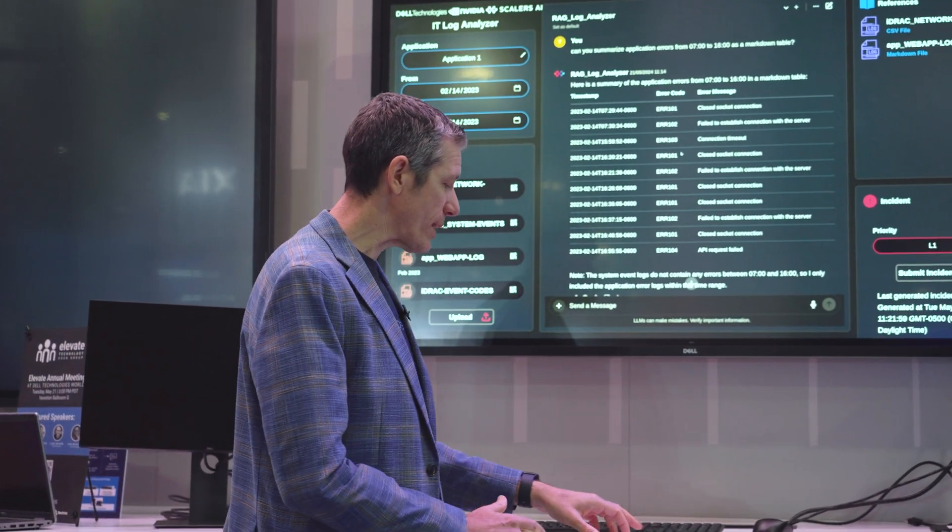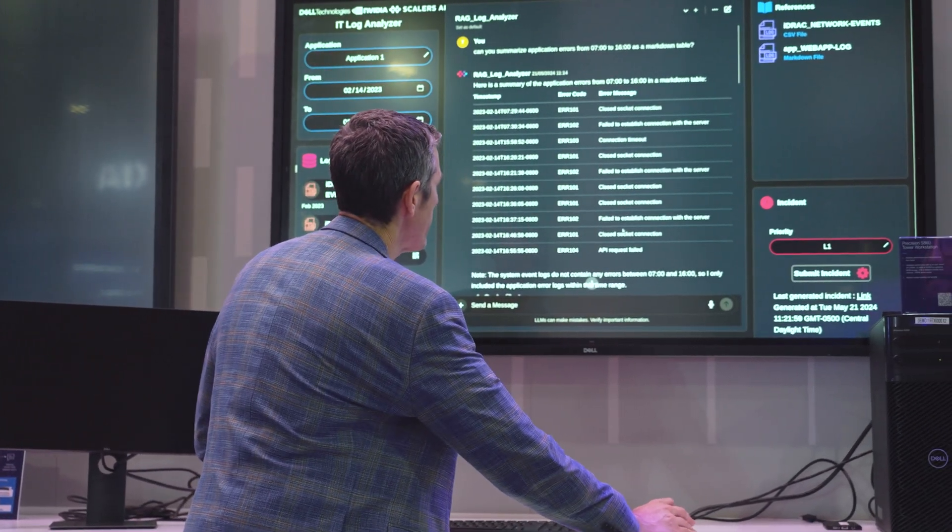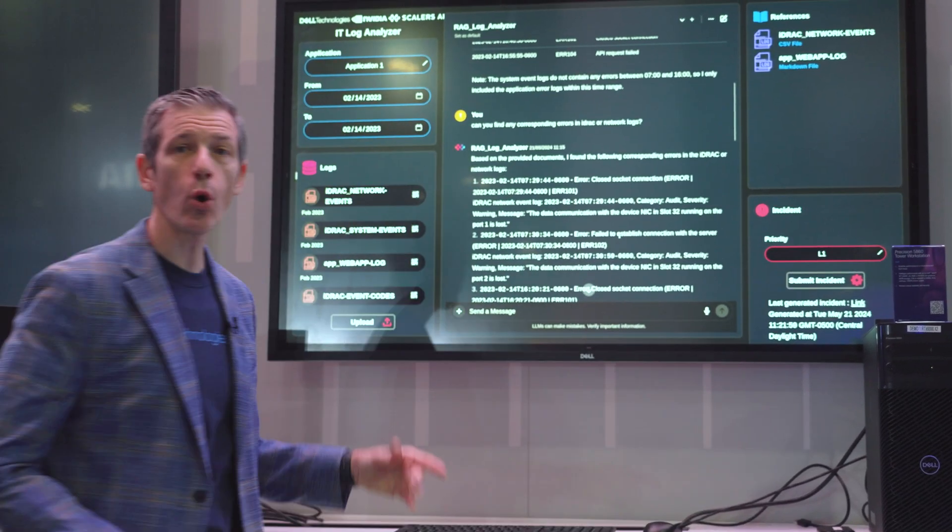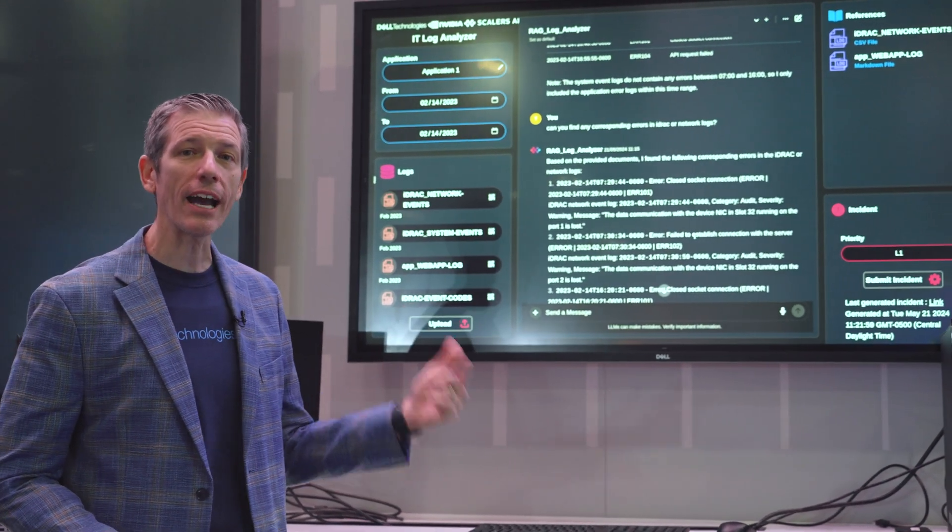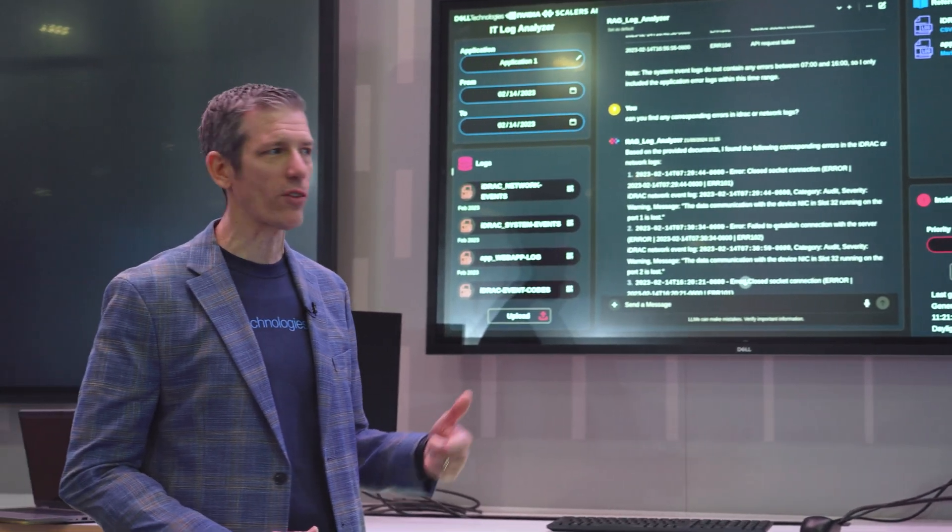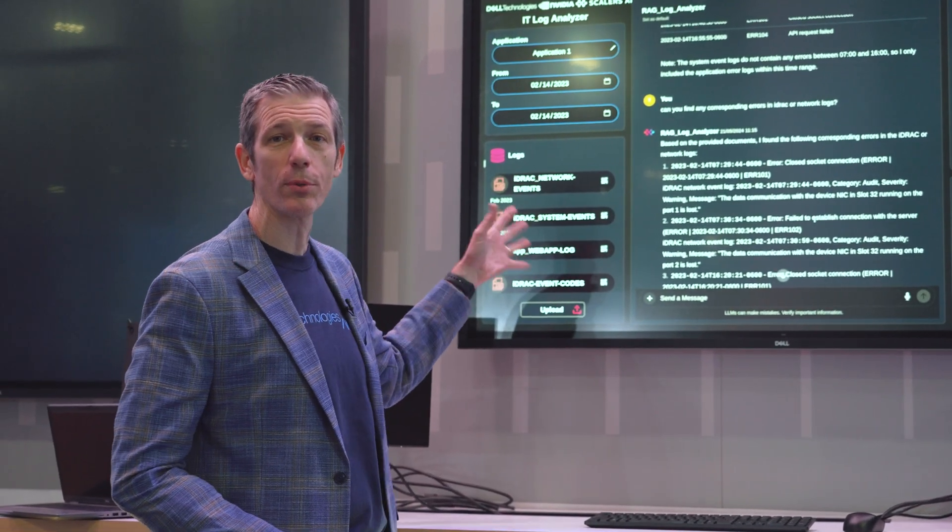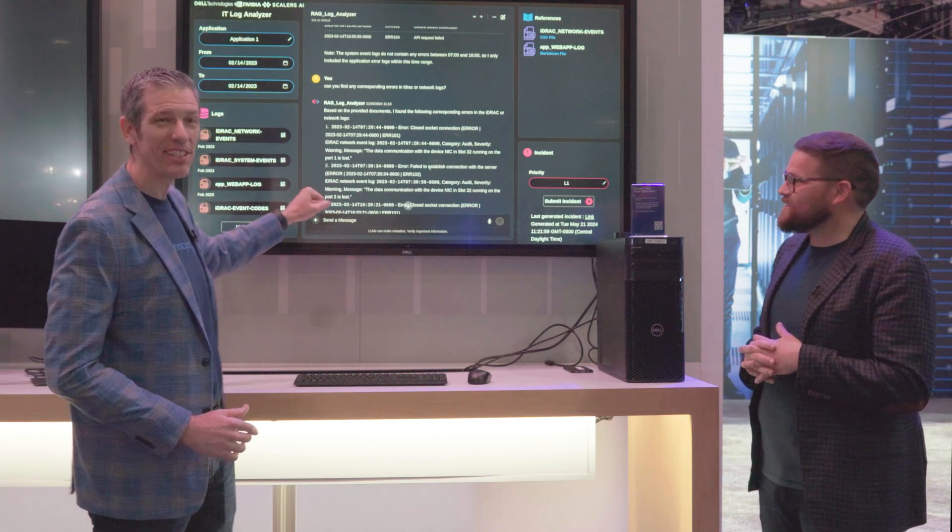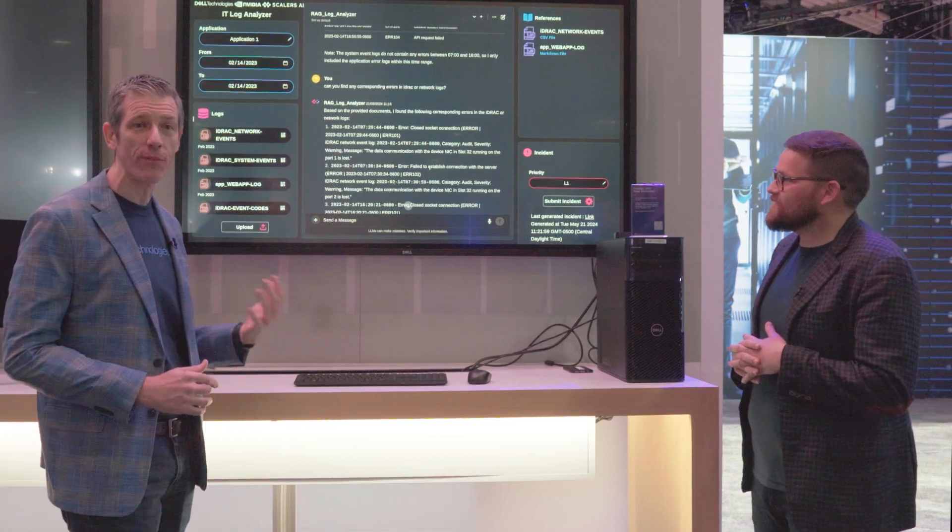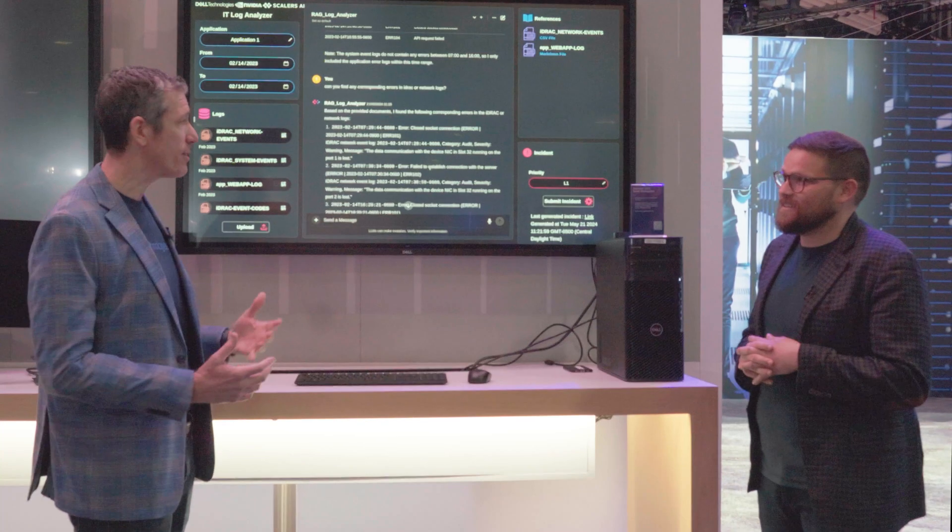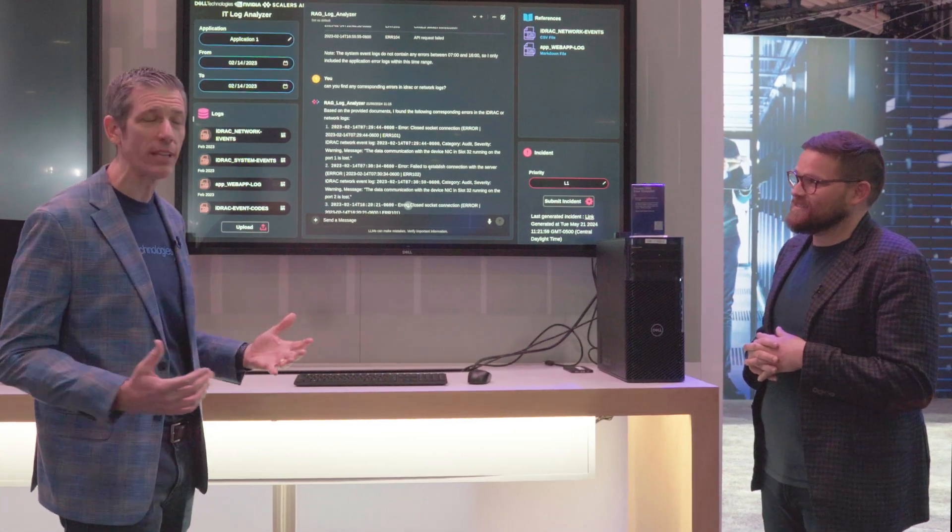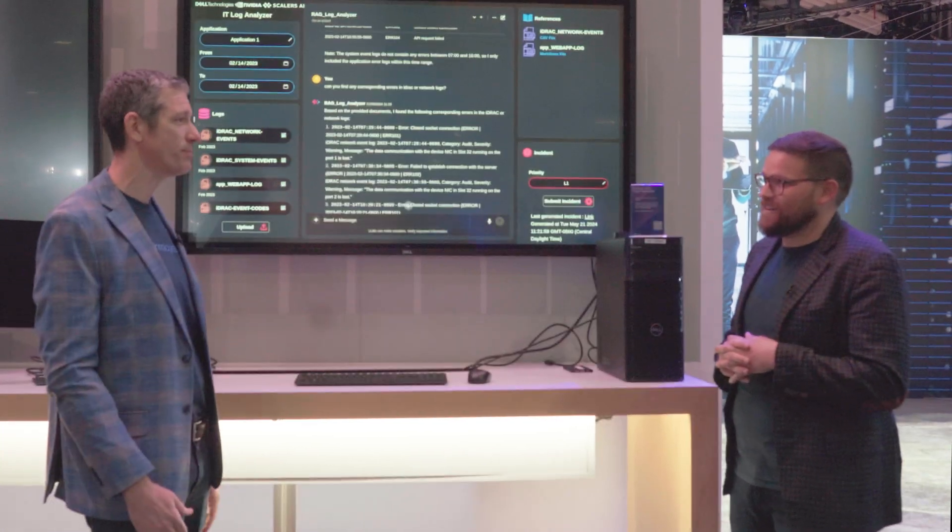We can take that a step further and ask it to correspond that with the iDRAC and the system event logs from whatever application, whatever logs we're able to load here. In this case, it found an error in the network pointing to a specific NIC and slot that failed at the same time that the application did.